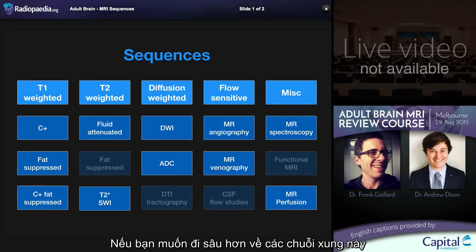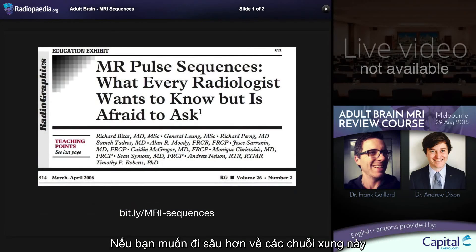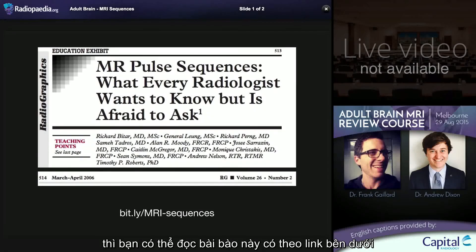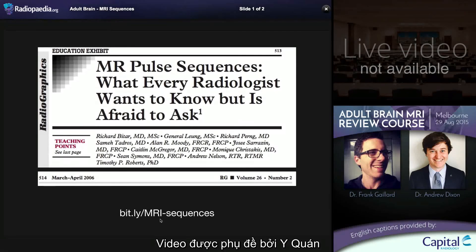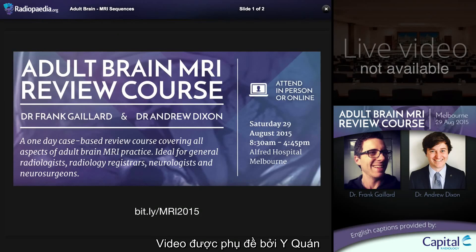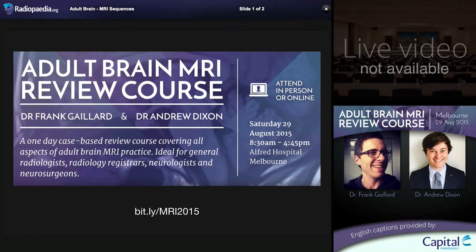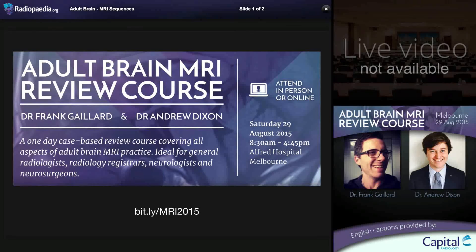If you want to learn more about different types of sequences, there is an excellent Radiopaedia article which you can access by following the bit.ly link provided. Thanks for your attention and I look forward to meeting many of you in person and many more of you online shortly. We believe very strongly that access to quality medical education should not be restricted by your personal wealth or that of your institution or country, and that is the reason why we have created these courses and are making them available for free in 115 countries.